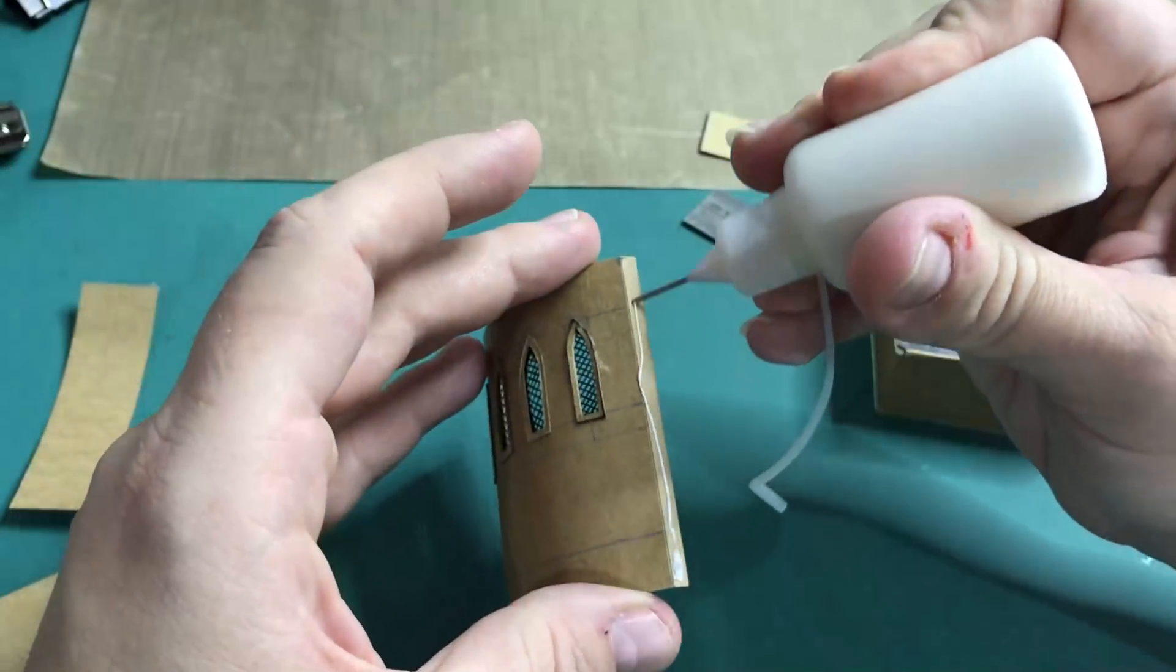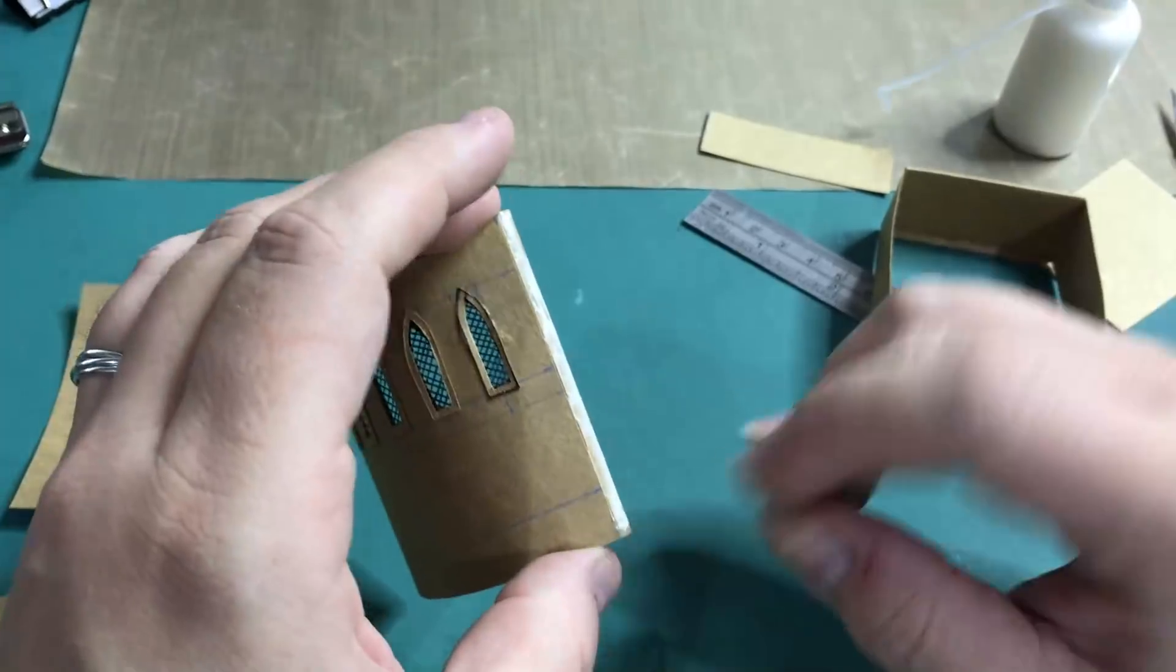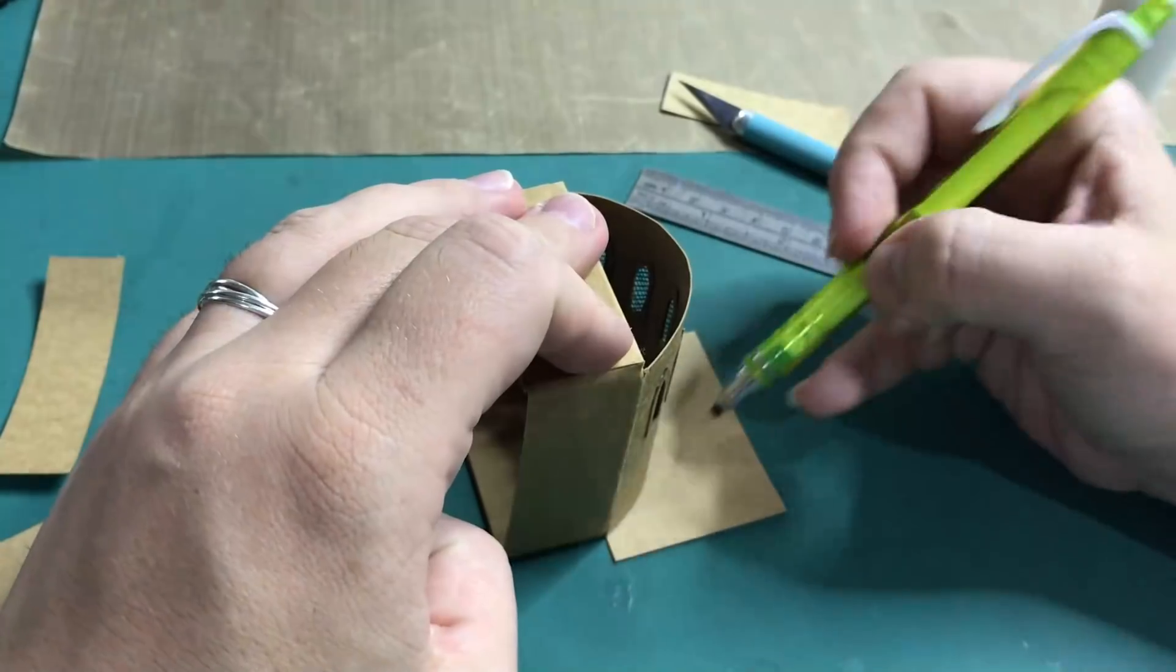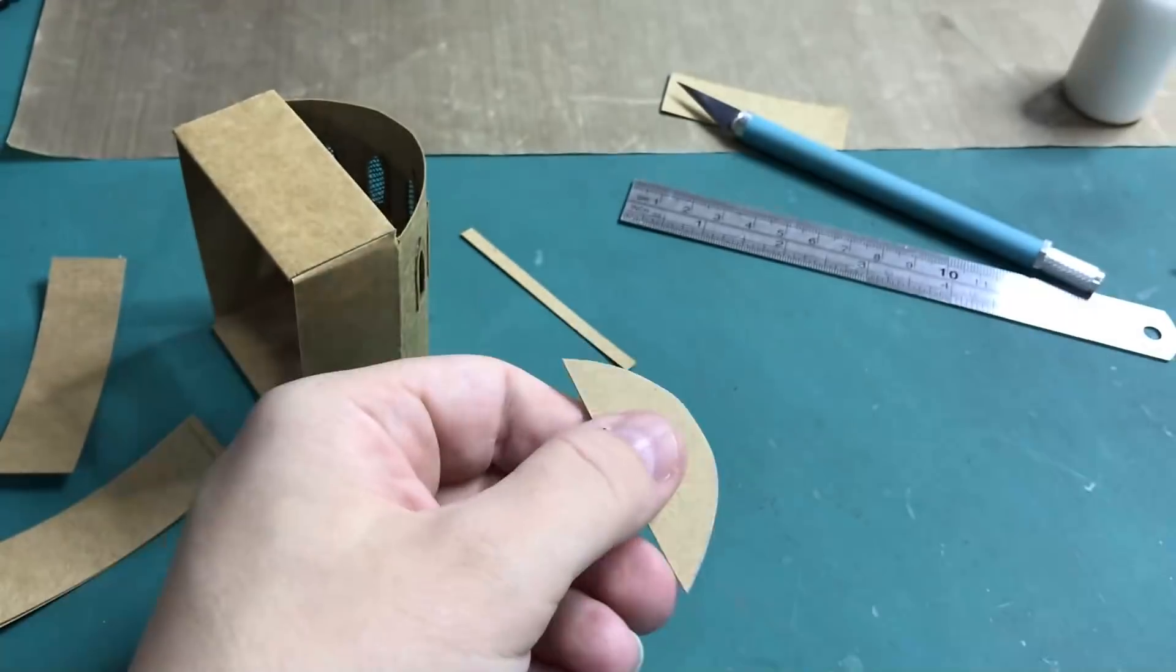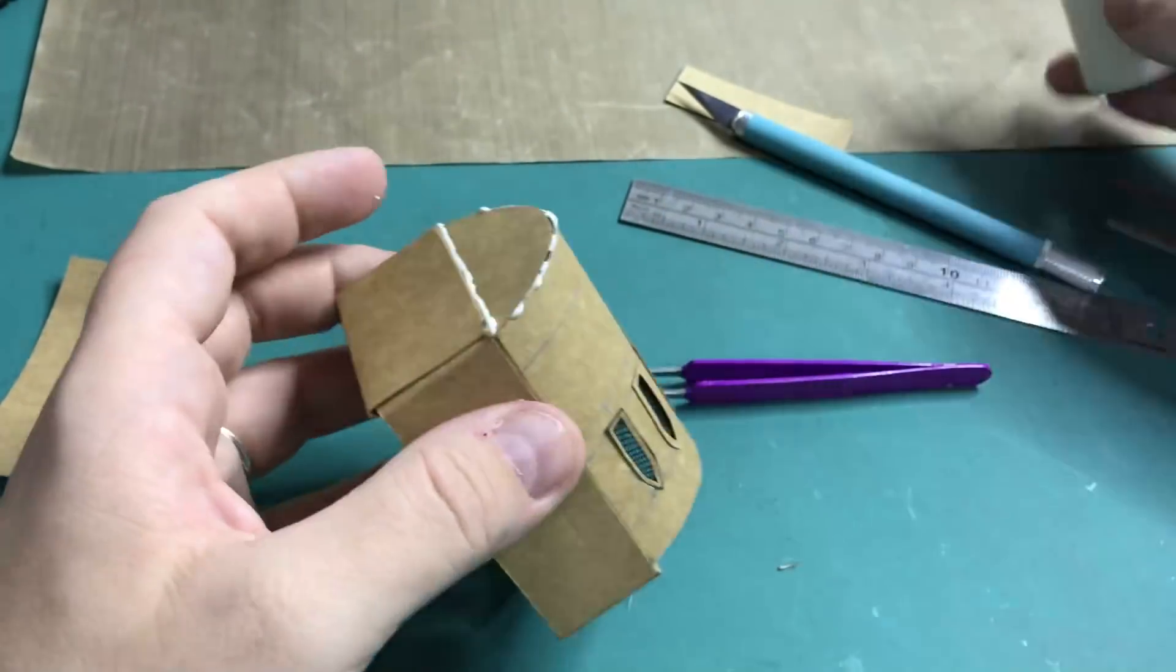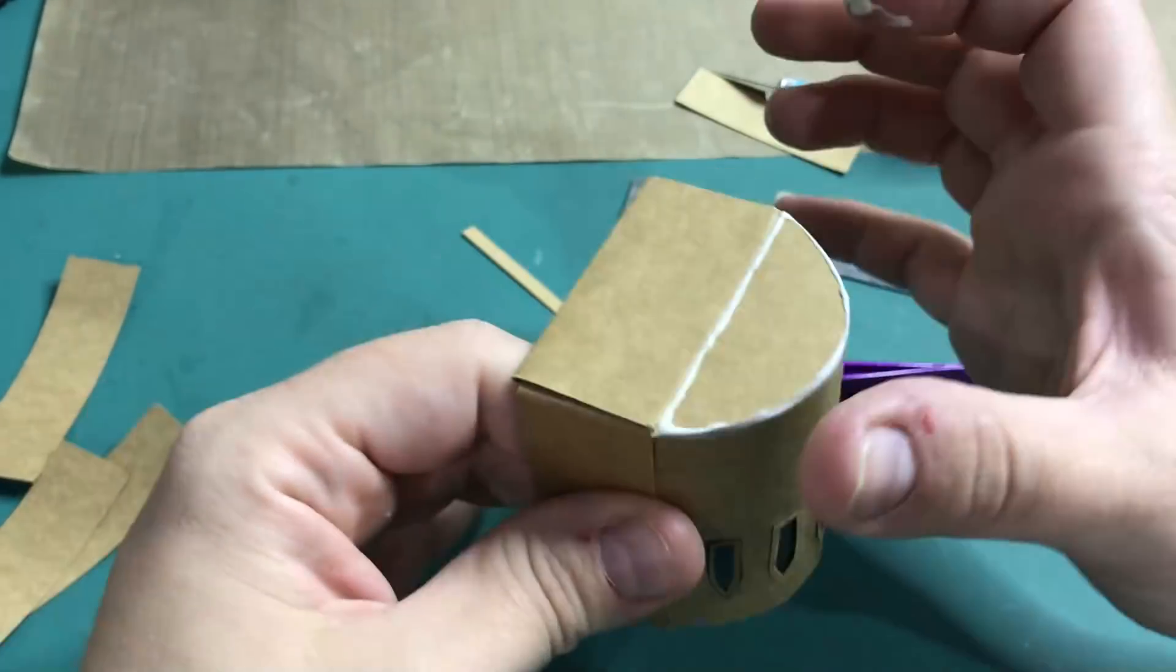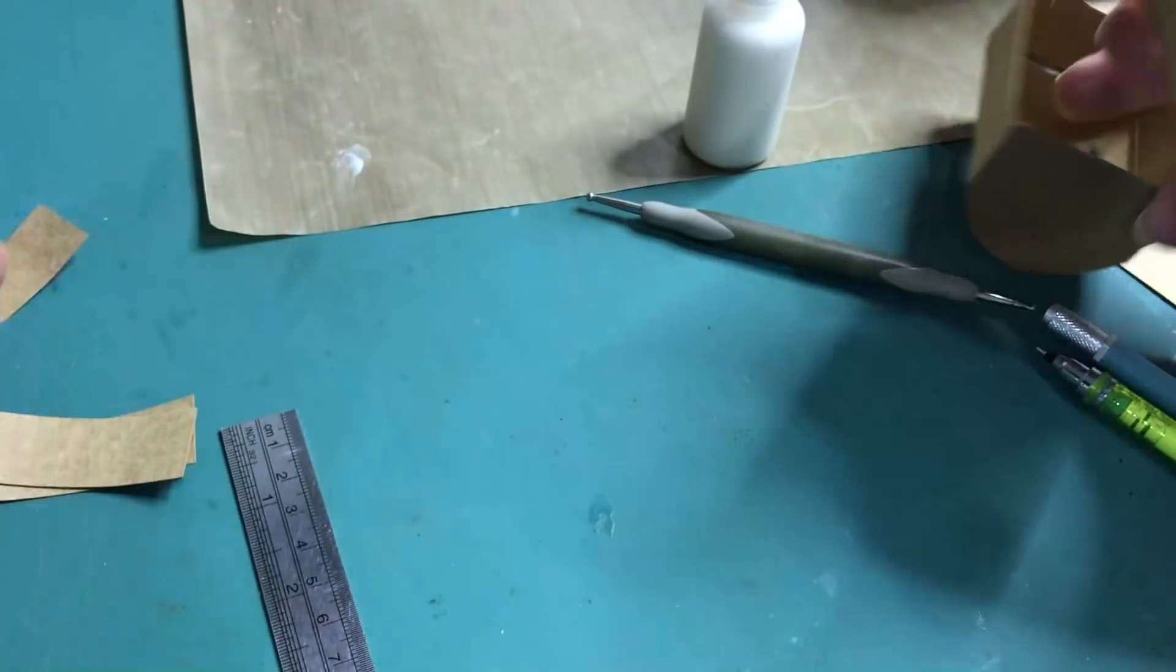And now that the windows are done, I can finally glue the wall to the matchbox. For the base and top of the domed wall, I trace around on a piece of cardstock, cut it out and glue it on. And I'm also gluing the flap of the matchbox into place.